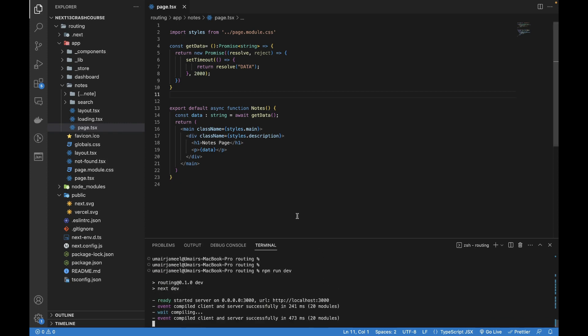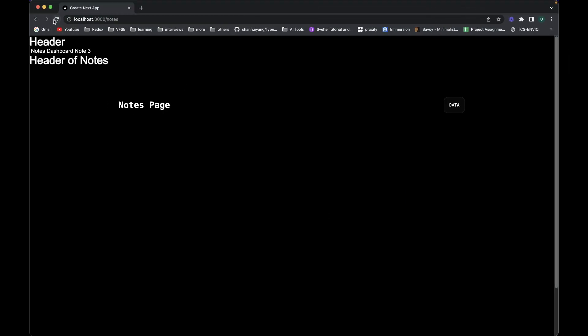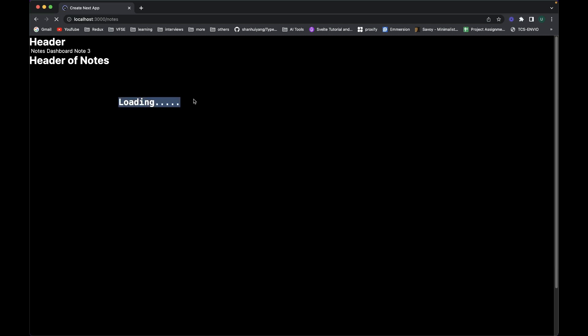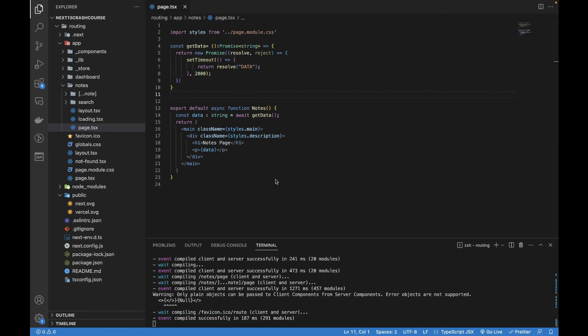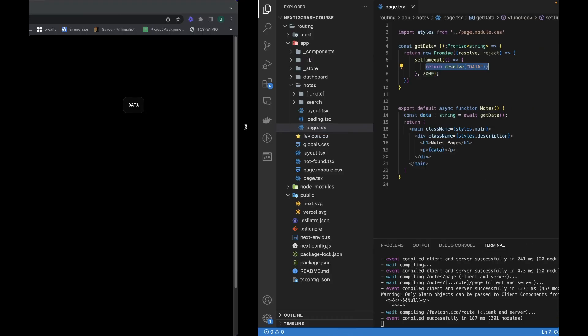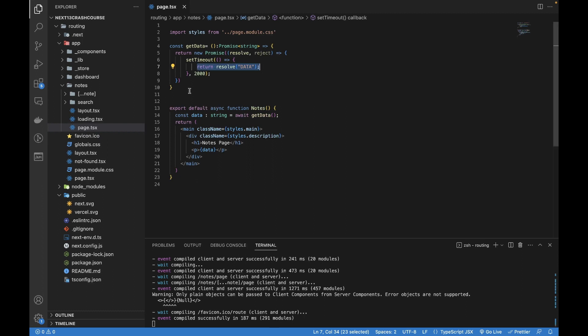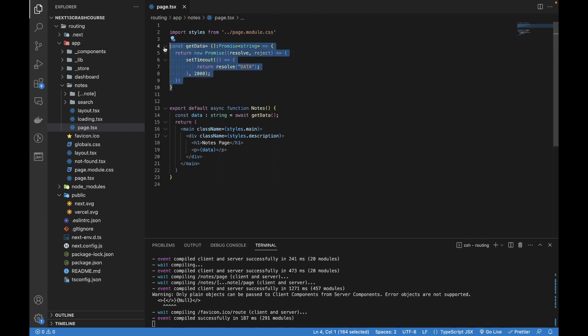Now the project is running. Let me go to the browser and refresh. Here you'll see there is a loading visible for two seconds, and that's because I manually set the timeout and it's going to return this resolve data. Let's remove it from here and create a function, an async function get notes data.